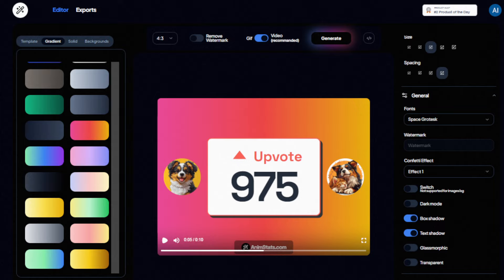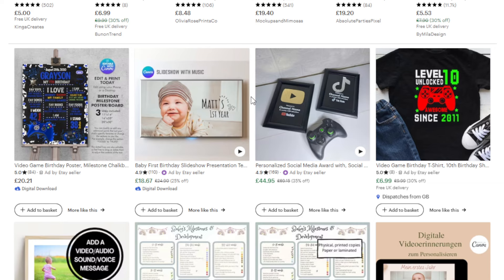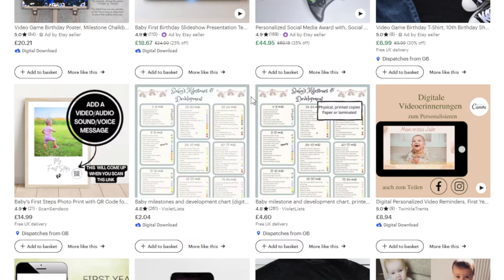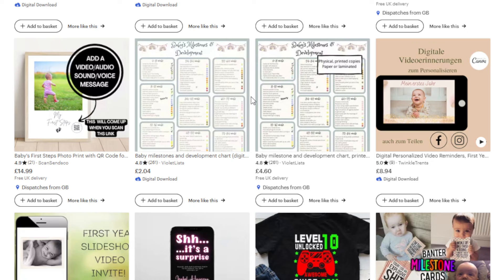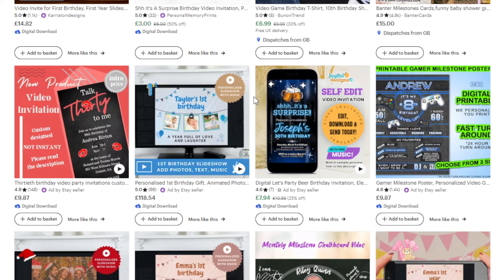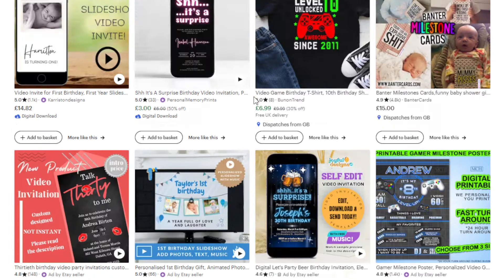Another unique way to make money is offering a celebratory video clip creation service as a freelancer. You can target content creators, influencers, or businesses for celebratory milestones, achievements, or special occasions. You can offer this service on platforms like Upwork or create an Etsy listing for it. Craft captivating animated clips that highlight statistics, achievements, or congratulatory messages — just make sure your clients are happy and satisfied. You can charge $50 to $200 per clip depending on the complexity and scale.